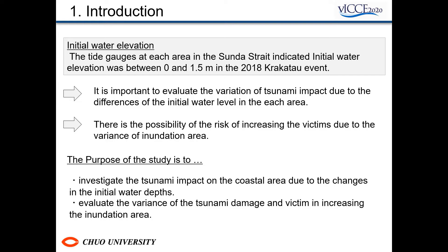Therefore, it is important to evaluate the tsunami impacts due to initial water level differences. As mentioned, many people may have evacuated after seeing the tsunami in the event, so there is a risk of increasing the number of victims due to the variance of the inundation area. The purpose of this study is to investigate the landslide tsunami impact on coastal areas in the Sunda Strait due to changes in the initial water level, and to evaluate the variance of the mortality rate when changing the initial water level.